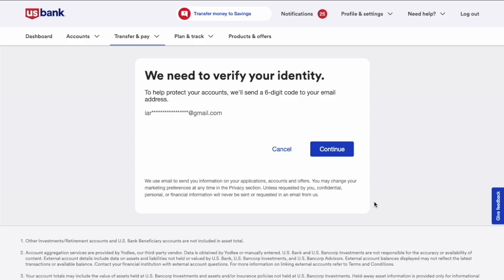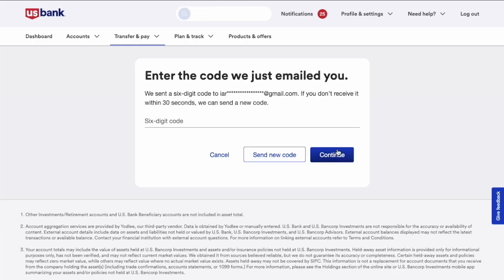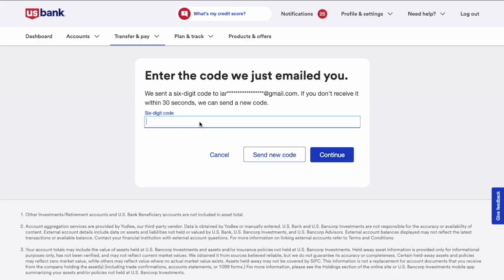The next step is to verify ownership of the email. Click the Continue button. Zelle sends an email with the six-digit verification code. When you receive the email, type the code into the input and click the Continue button.